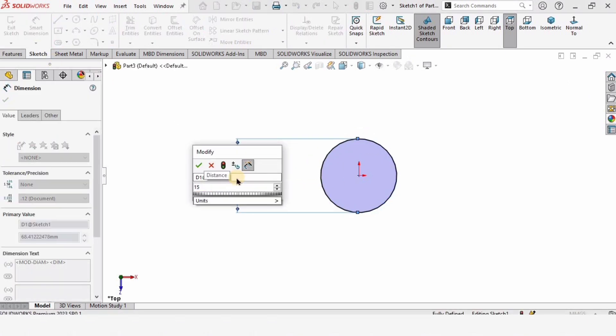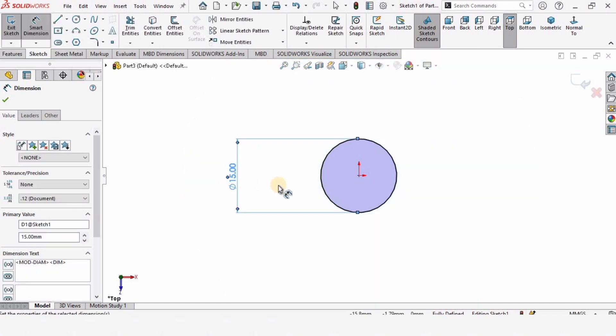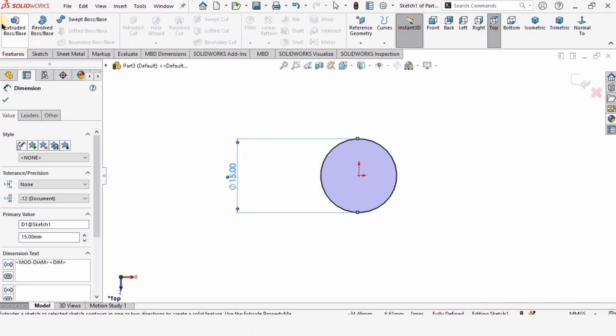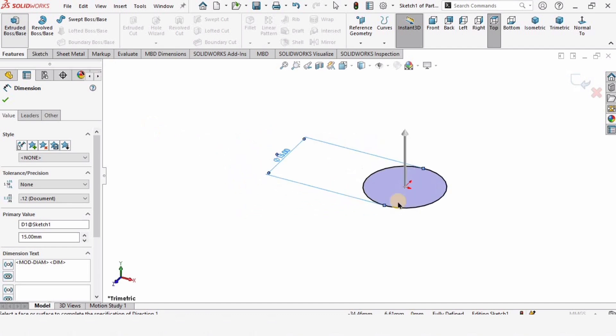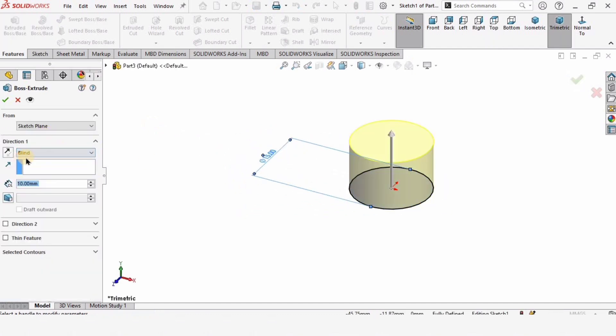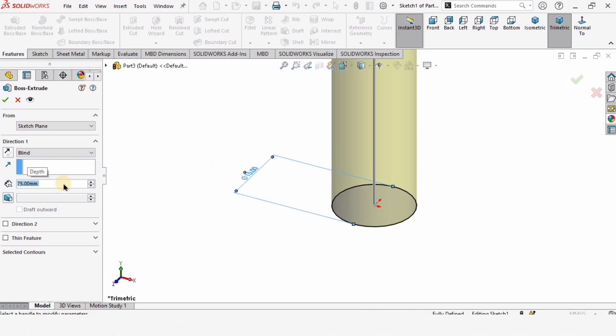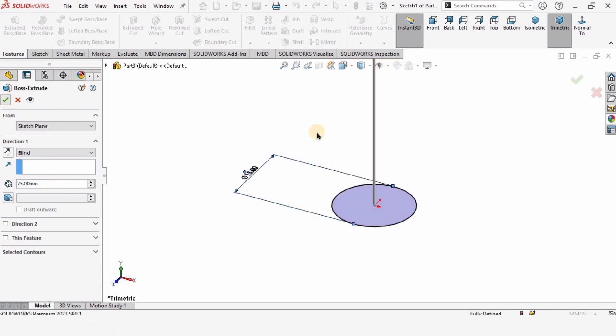Go to Features, Extruded Boss/Base. Select the Blind option and extrude it up to 75 millimeters. Press Enter and check this box.